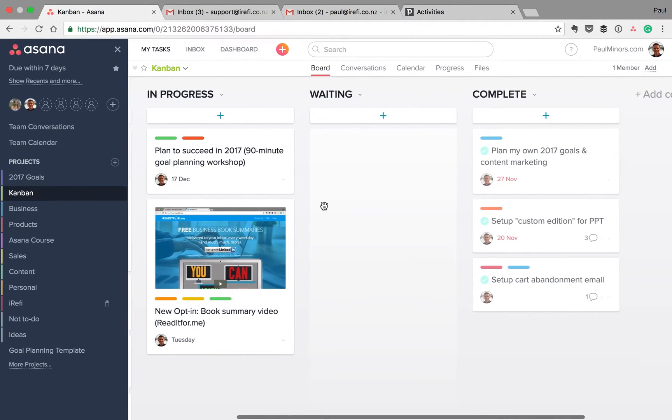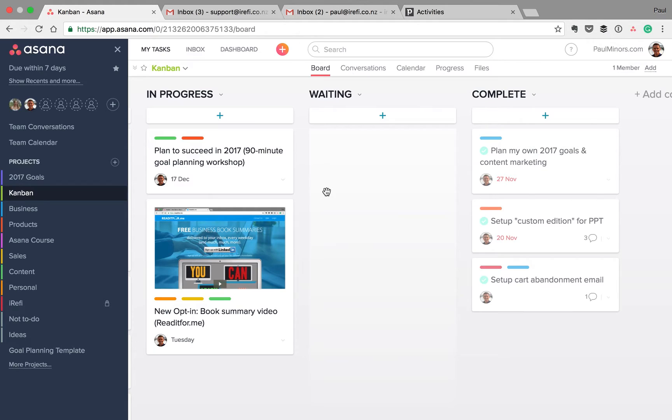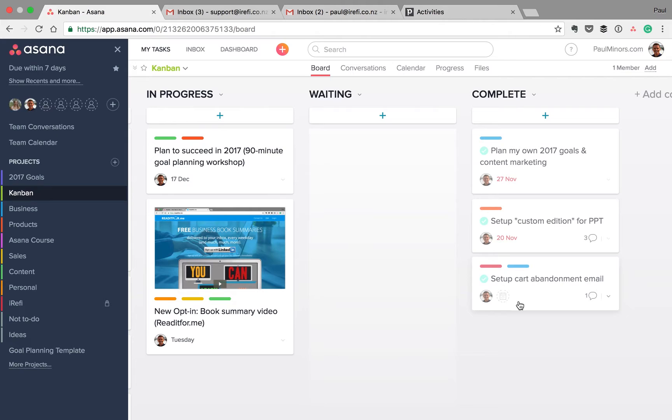I have waiting here because sometimes with doing technical things on my website, I might be waiting on a technical issue or bug to be resolved. And so I'm waiting on a support person to get back to me. So I actually just have this as a temporary holding bay. And then complete over here to show the things that I've done.